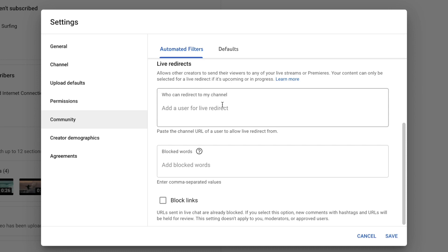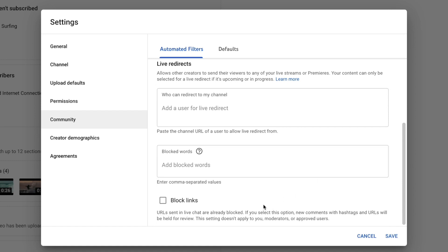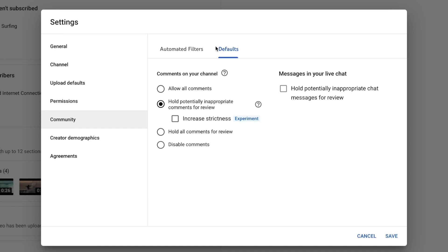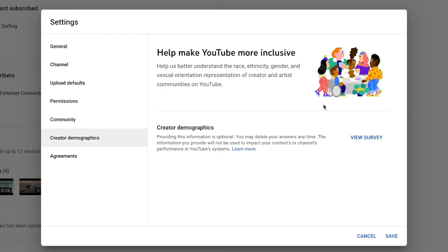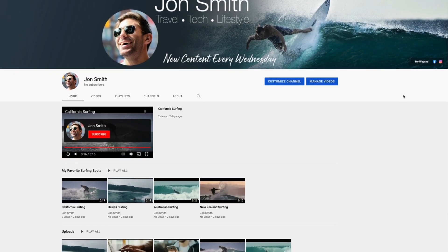The Live Redirects option allows other creators to send their viewers to any of your live streams or premieres. Here you can also set blocked words in your comments — so if someone uses profanity, name-calling, or bullying language, you can block those comments from being shown publicly. The last option is to block links in comments, which helps keep spammers at bay so people cannot link to other websites or YouTube videos without your approval. Under the Defaults tab is more customization for managing comments, and there's also Creator Demographics where you can tell YouTube more about yourself, and Agreements where you can view the YouTube terms of service. Let's hit the Save button.